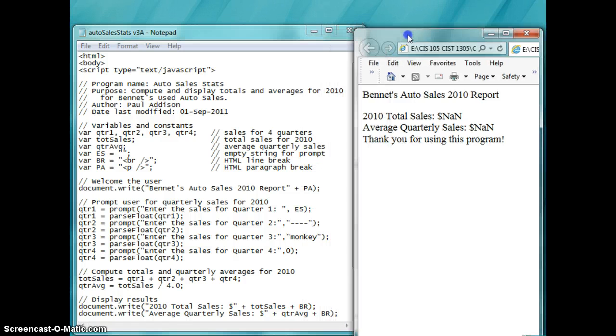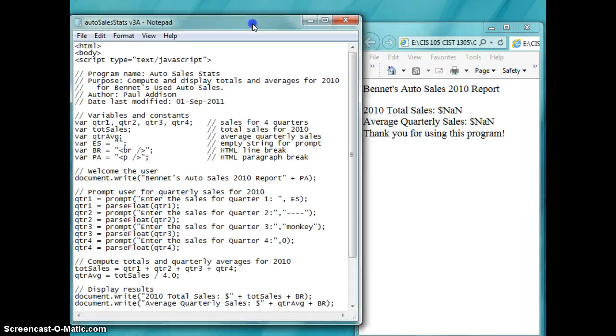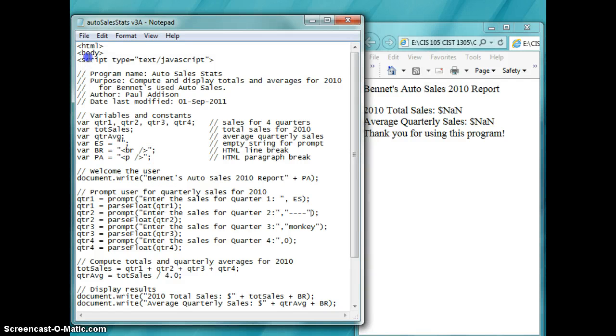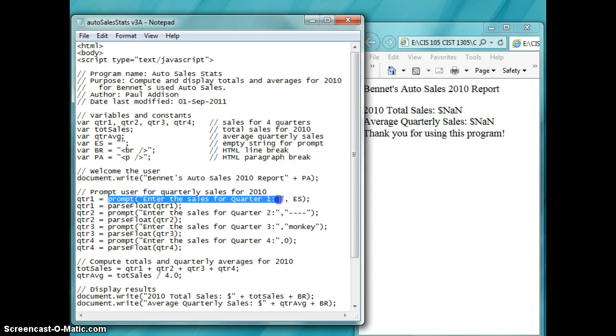Okay, Dr. Mitter is here again. This time we want to talk about the prompt command function and how it works. Now we have taken a piece of code that we've used before, and we're going to focus on this prompt right here. You see where it says quarter one equals to prompt, enter the sales for quarter one.